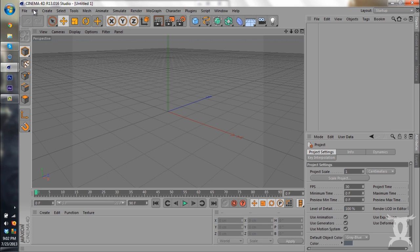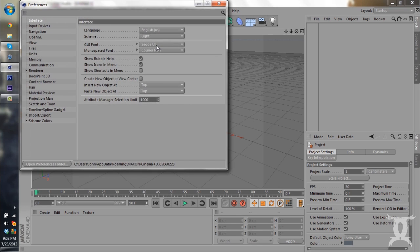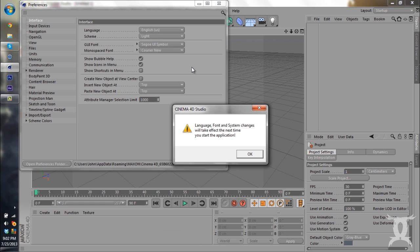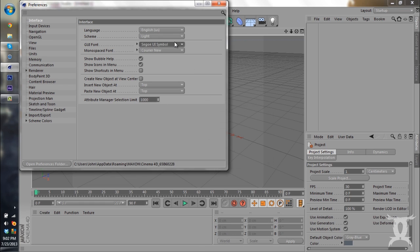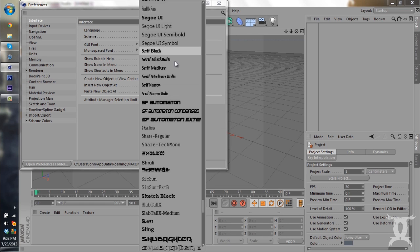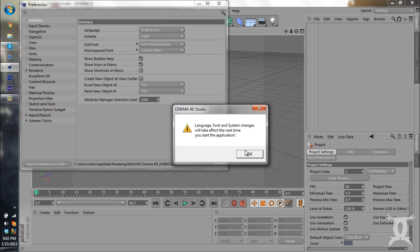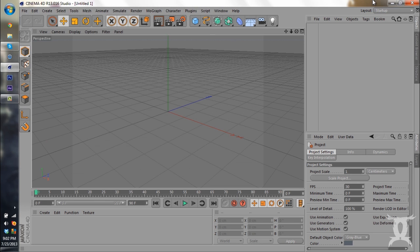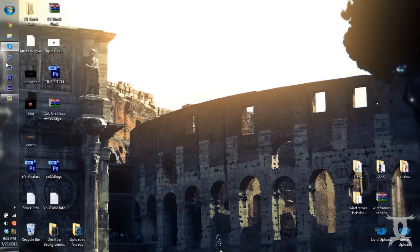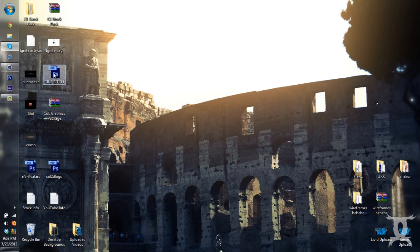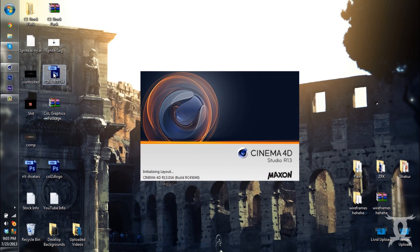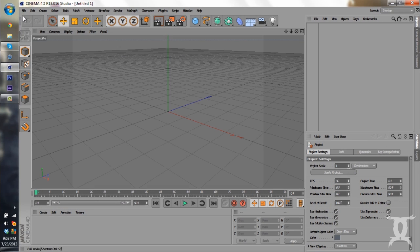And so the next thing I'm going to show you guys how to do is you can change your font, like the font throughout the whole program. Right now it's on Serio UI. And we can change that once my fonts load up. So we can change it over to Serif Medium Metallic if you want. And to have this take effect, we're going to close out of the program and open it back up. And our font has changed.